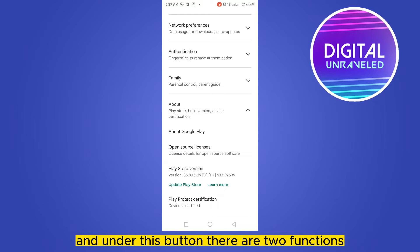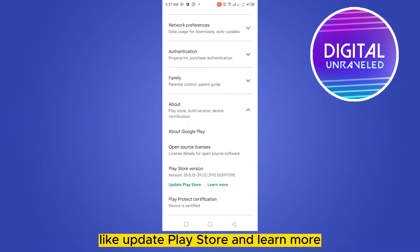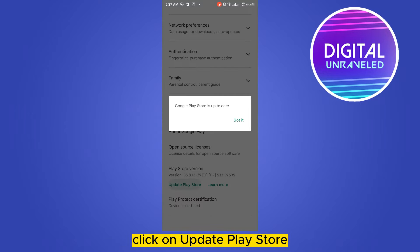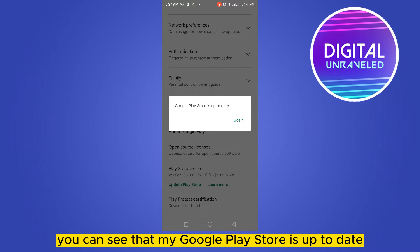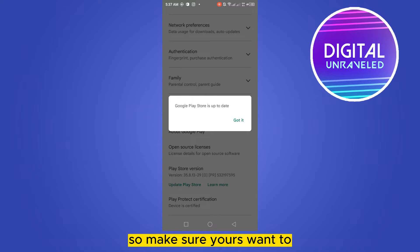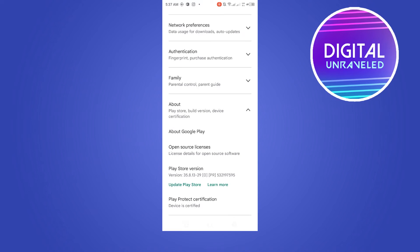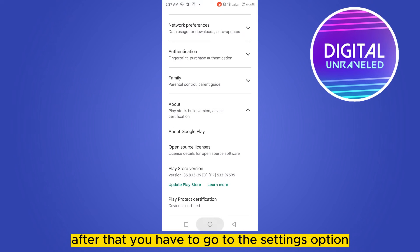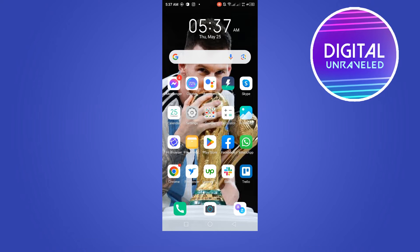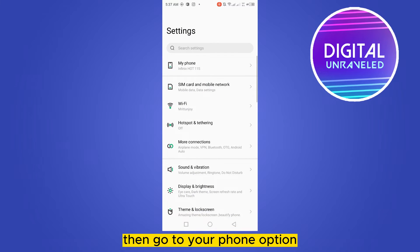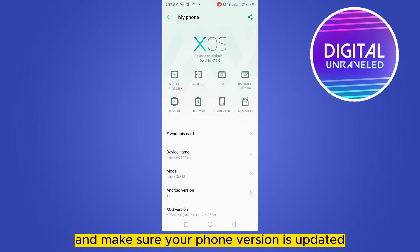Under this button there are two functions: 'Update Play Store' and 'Learn More.' Click on 'Update Play Store.' You can see that my Google Play Store is up to date, so make sure yours is too. After that, go to the settings option, then go to your phone option.